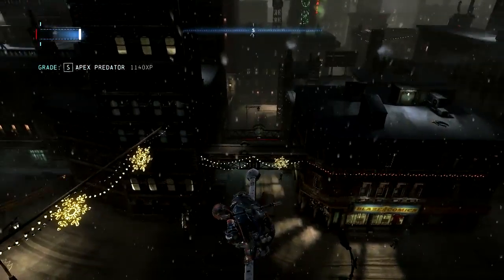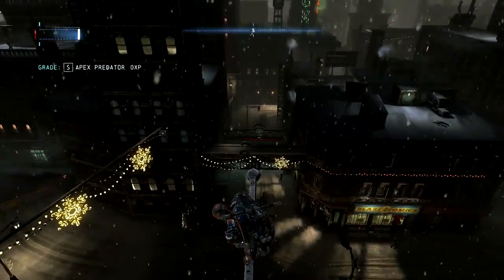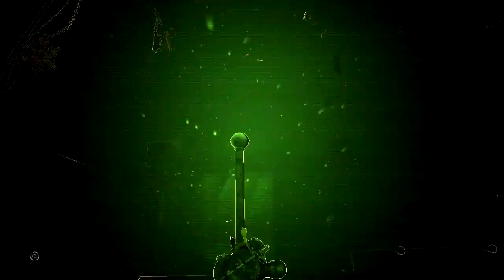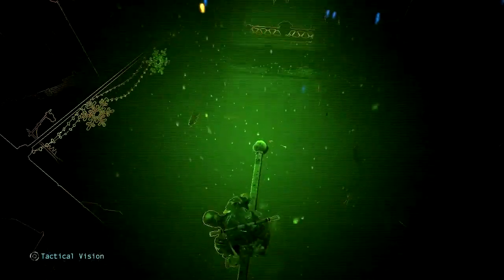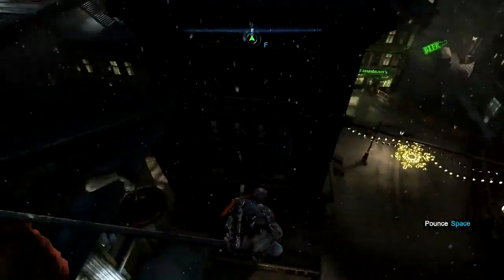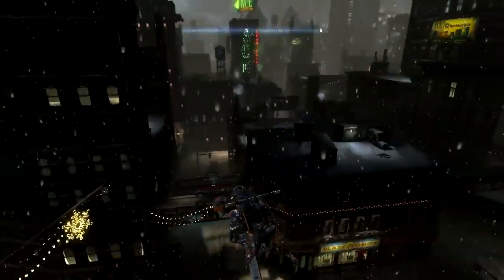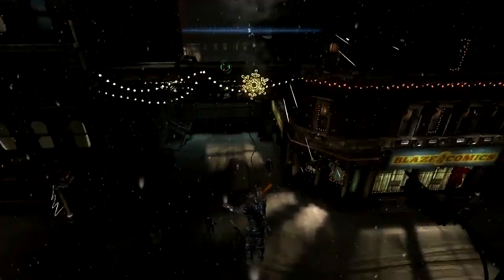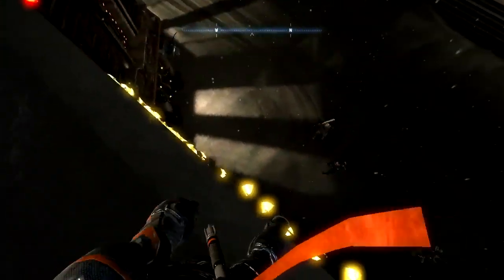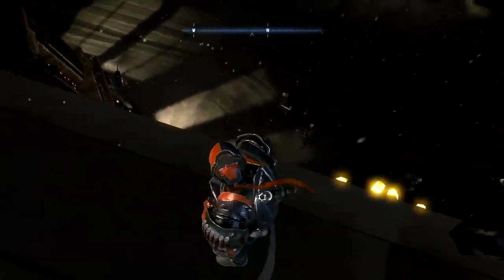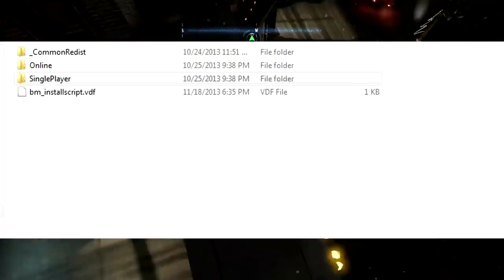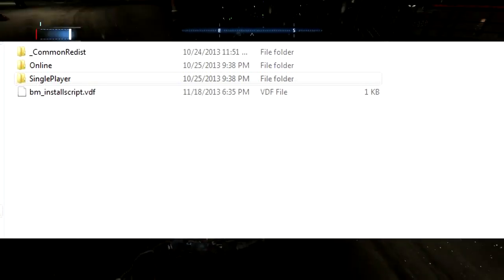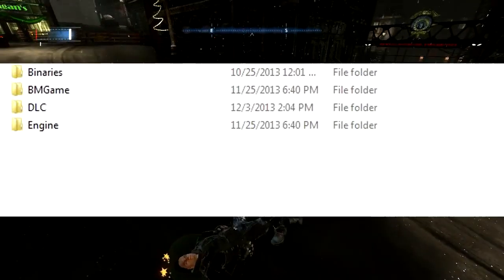Go to your files wherever you saved the game. On Steam, right-click Batman Arkham Origins, hit Properties, then hit Local Files, and click Browse Local Files. From there you'll see the game directory, and you hit Single Player.